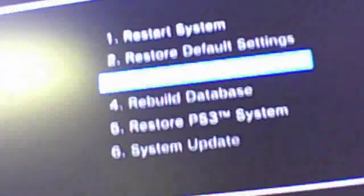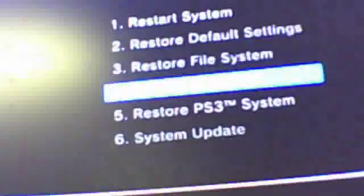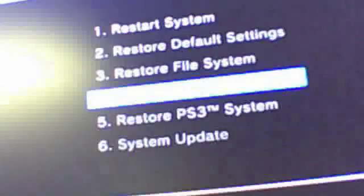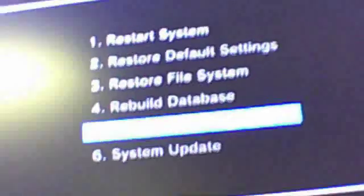Restart the system, then it goes down to restore default settings. And then you go down again, it's going to be restore file system. Go down again, it's going to say rebuild database. Go again, restore PS3 system.